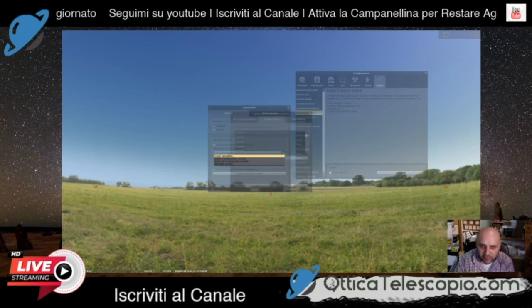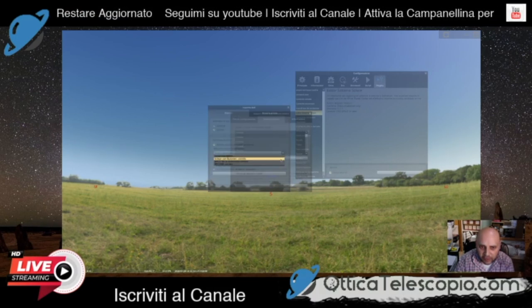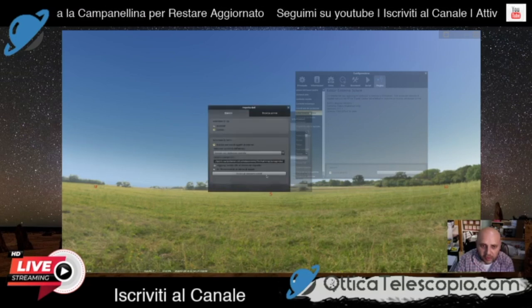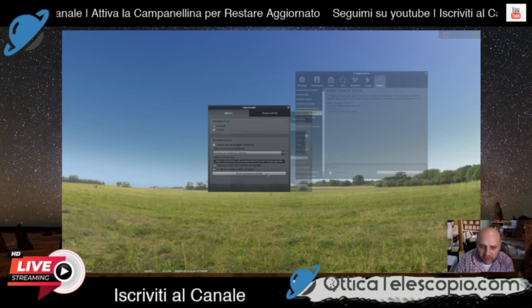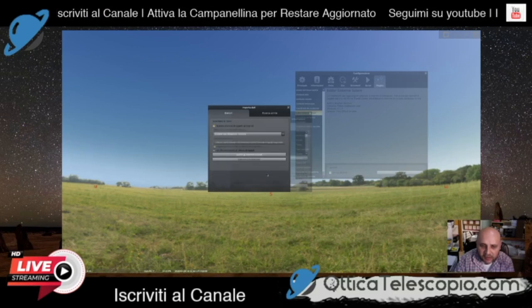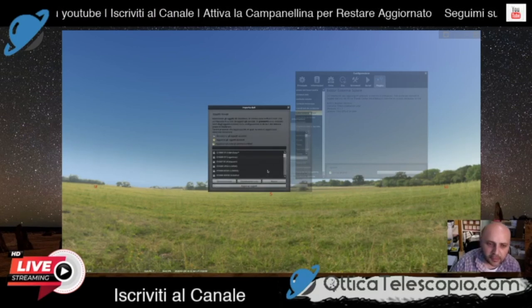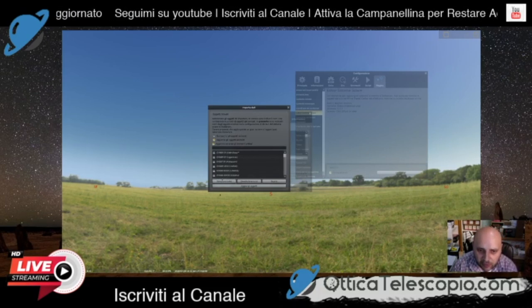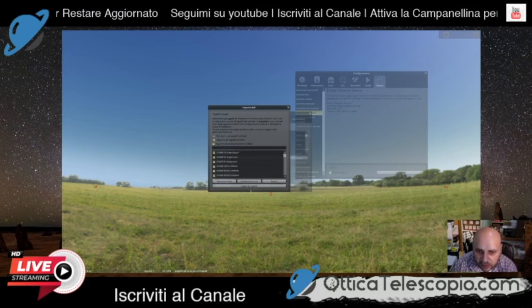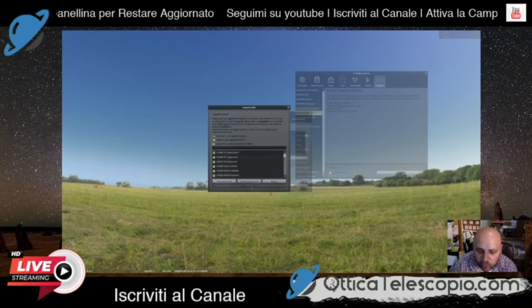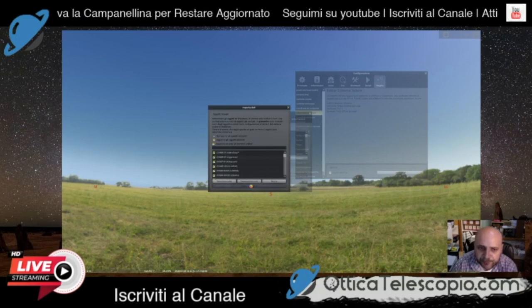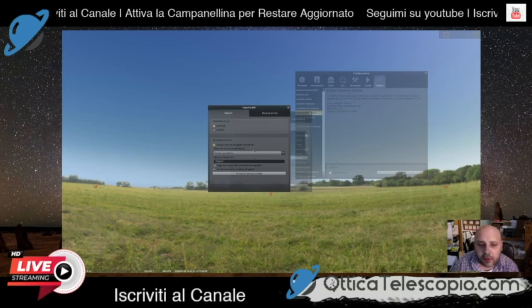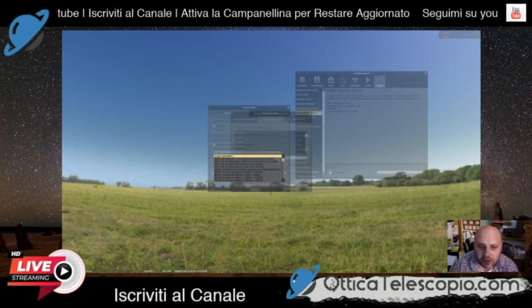Scegliamo Segnalibro, ok, selezioniamo questo e otteniamo gli elementi orbitali. Vedete, lui stesso in automatico scarica tutti gli elementi. Possiamo selezionarli tutti e quindi fare 'Aggiungi gli oggetti', oppure possiamo scegliere solo la cometa che ci interessa.